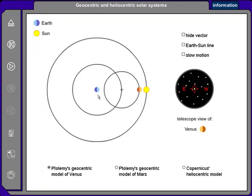I want to show you an animation of the geocentric and heliocentric models of the solar system. We'll begin with Ptolemy's geocentric model.